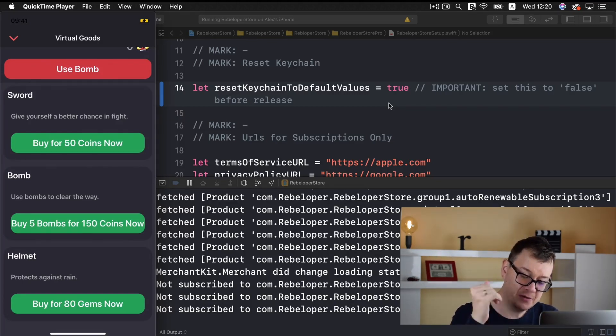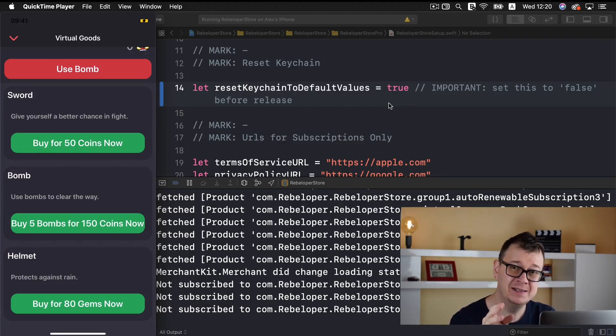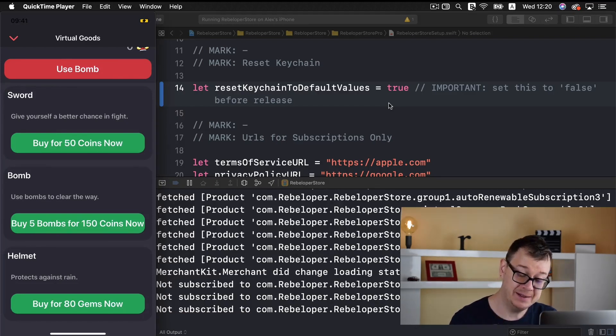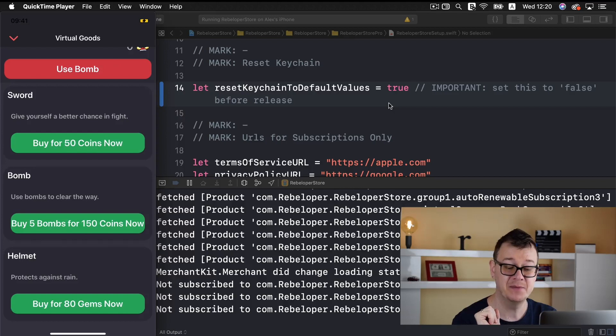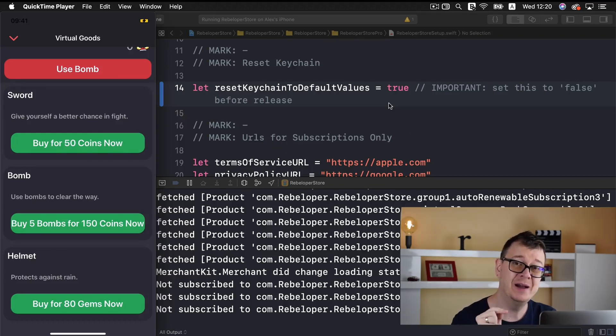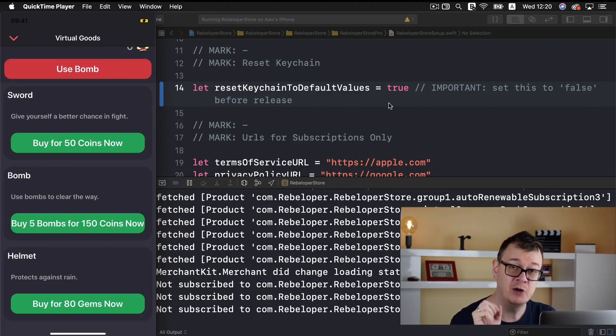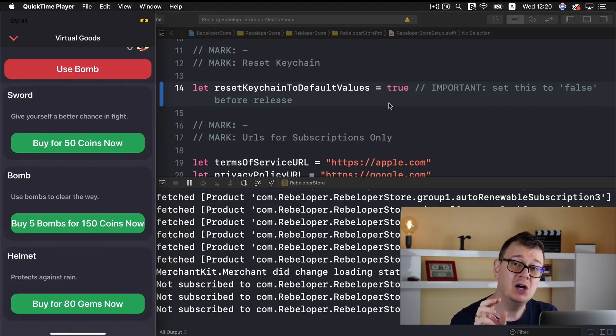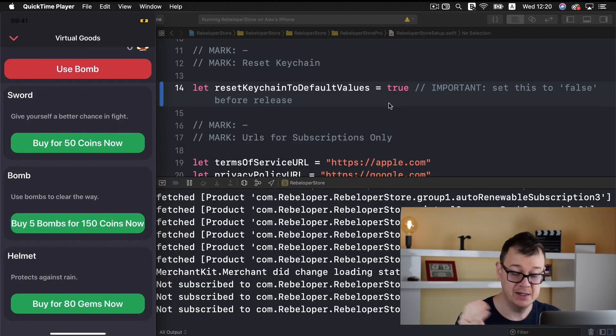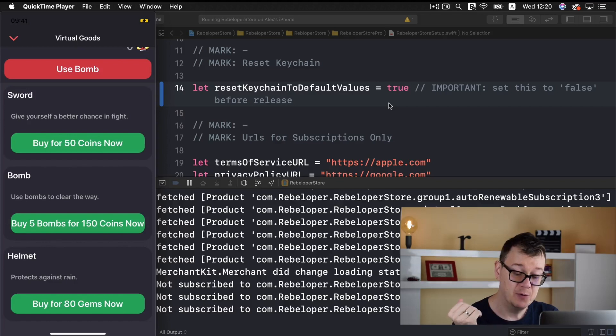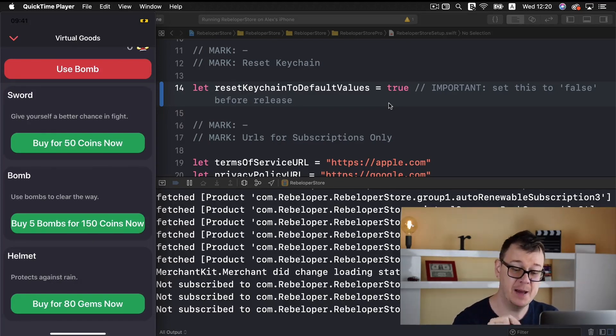Let's jump right down to the helmet which is again another virtual good that is non-consumable but this time you buy it with 80 gems. So not just coins, you buy it with the secondary virtual currency. Now let's talk about the bombs. The bombs are a consumable type of virtual good and of course you can buy it at this time with 150 coins. You could buy it with gems too.